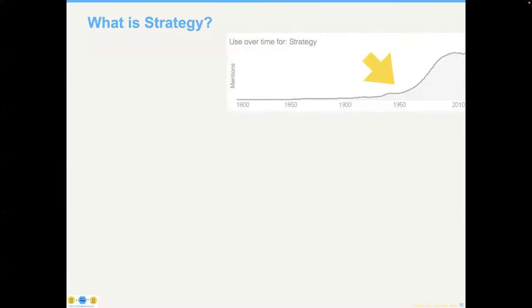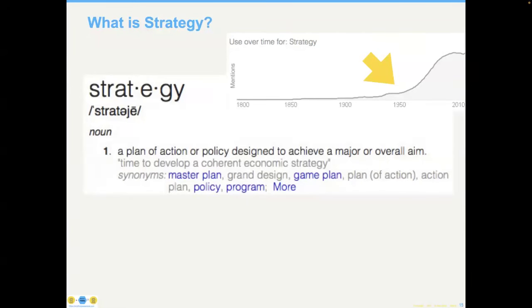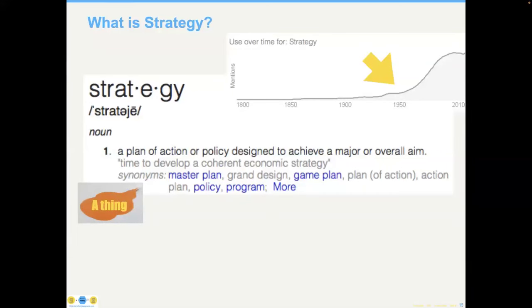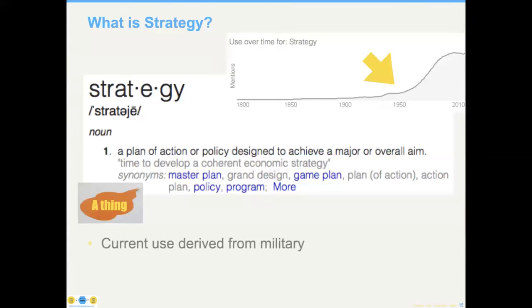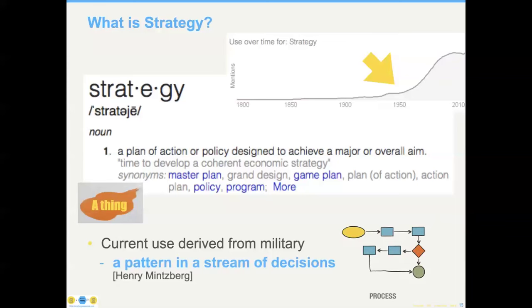It turns out the use of the word strategy in literature did not really start until the 1950s or so, when management consultants discovered the word from the military. You end up with a definition like a master plan or game plan that takes us from place A to place B. The challenge with this is that it means strategy is a thing. I like it instead to go back to the military original definition, which is a pattern in a stream of decisions.